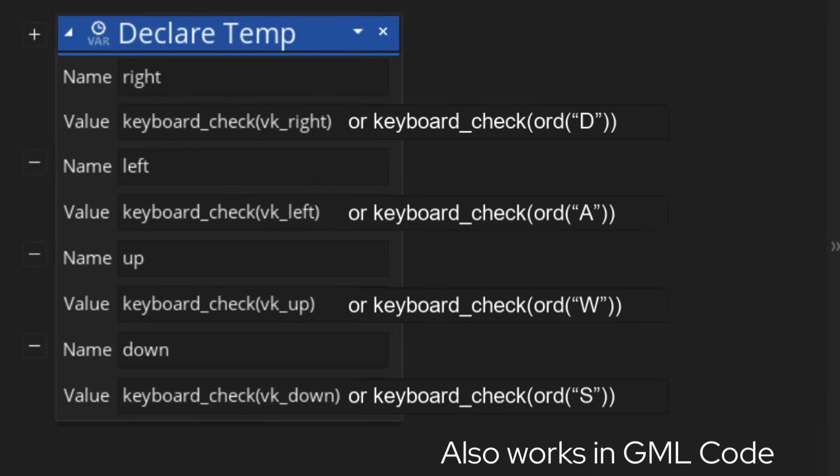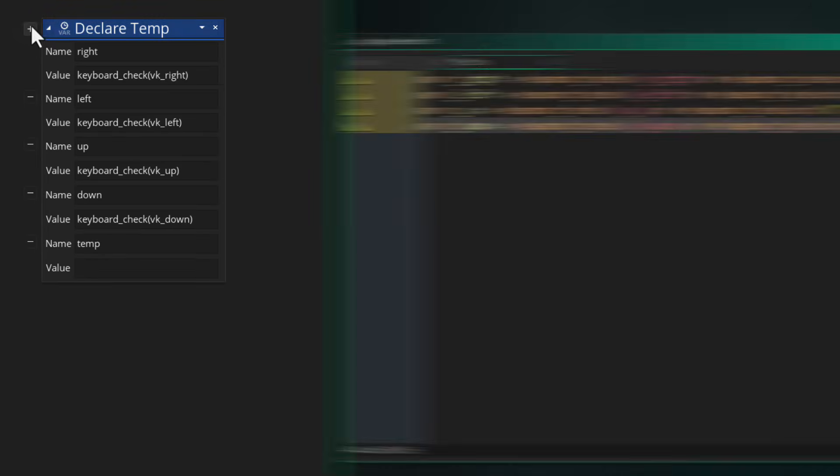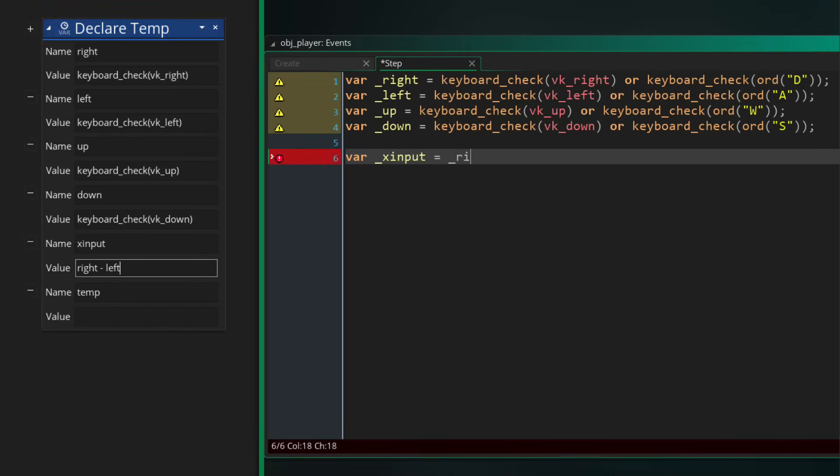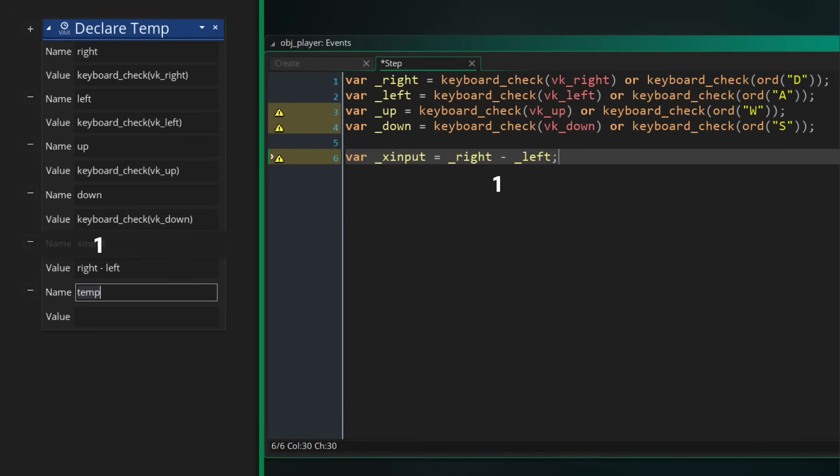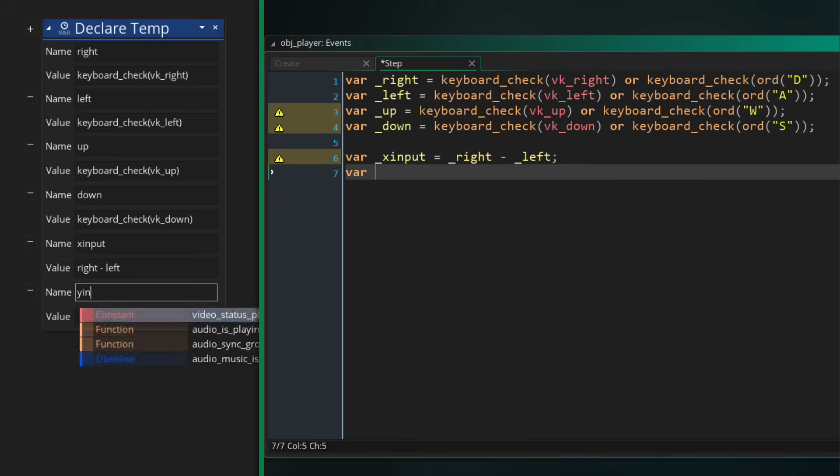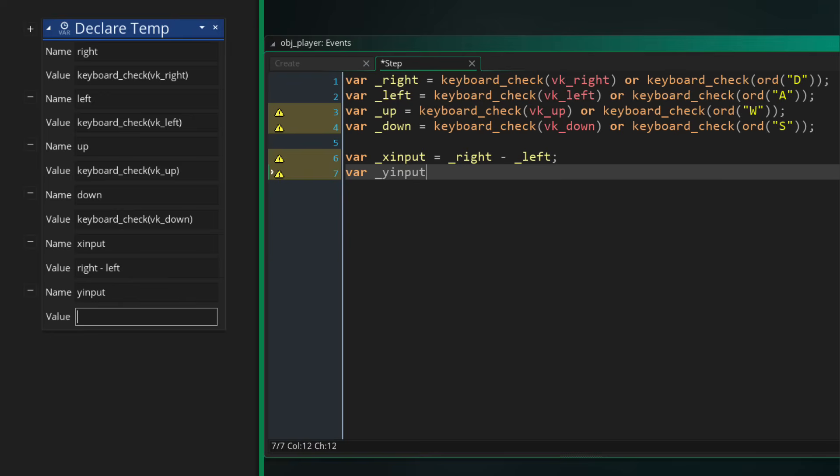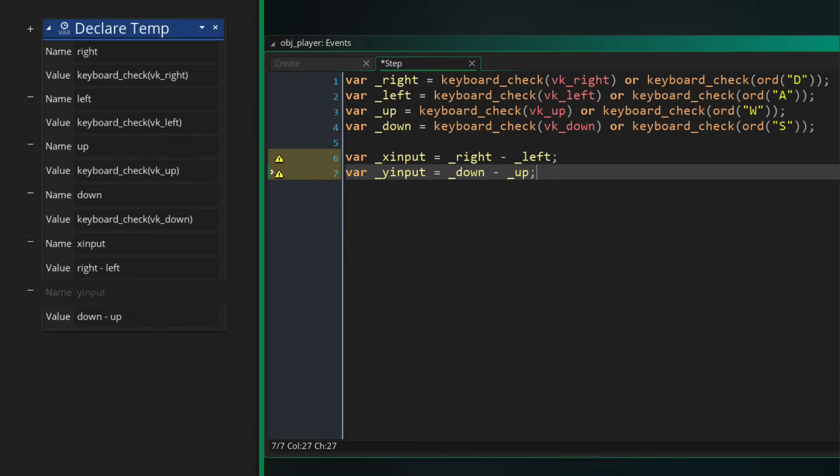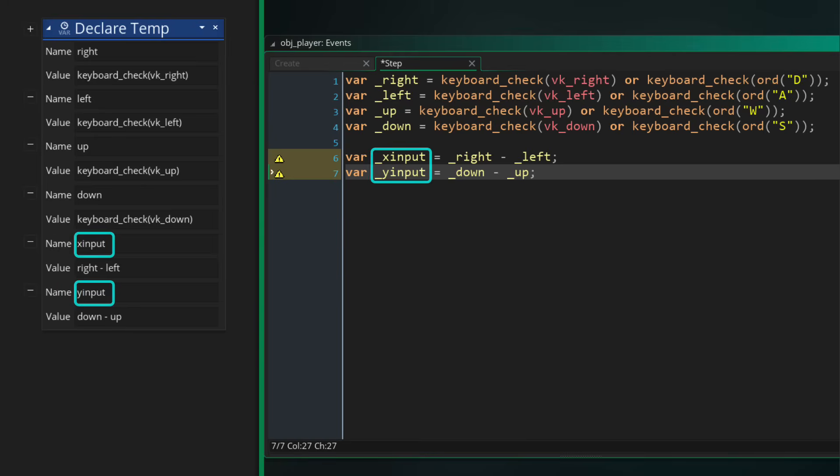So that we get 1 if we are pressing right, or minus 1 if we are pressing left, and of course 0 if we are not pressing either. That value will be stored in a new local variable called x_input. Then we are doing something similar for y_input, which is down minus up, so we get 1 for down and minus 1 for up. These are the values that you would add to the x and y position of the instance to move it in a particular direction.